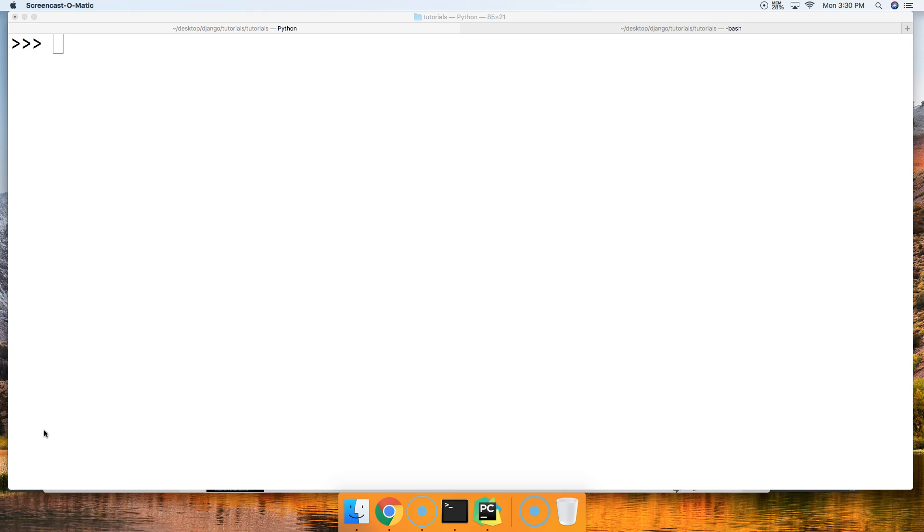The F string is a format string literal that takes values and then puts them into the string at runtime. This makes the F string a lot faster than the format method in Python.